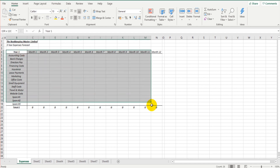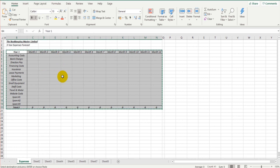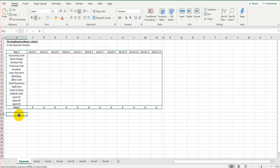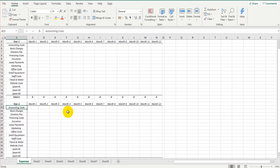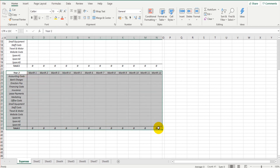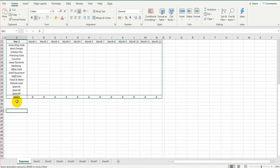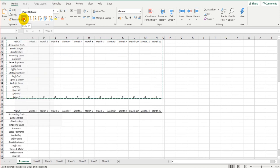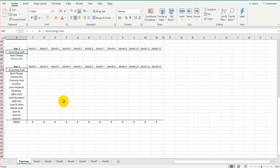Now all we need to do is highlight the whole table, right-click, copy, go to cell B22, right-click, and paste. Change the date to 'Year Two' and we have our second year of forecasting. We then highlight the year-two table, right-click, copy, click on B42 — leaving space to make the document more printer-friendly — paste, and change the date to 'Year Three.' We now have our three years of forecasting.